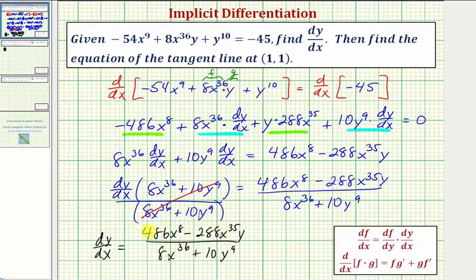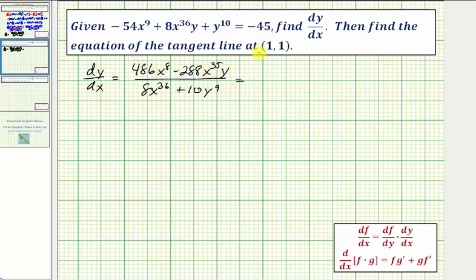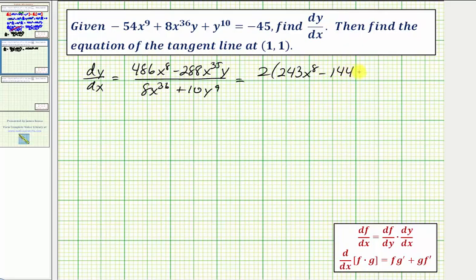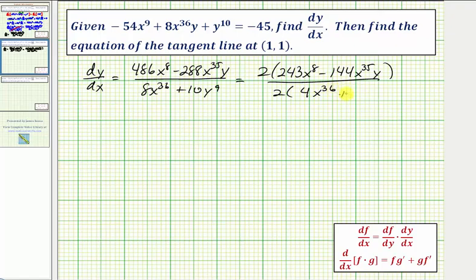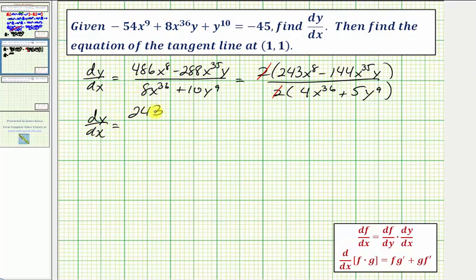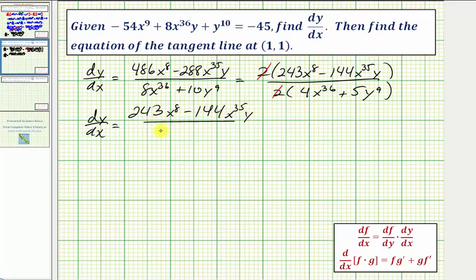While this derivative is correct, it does simplify. All terms contain a common factor of 2. Factoring 2 from the numerator gives 2(243x⁸ - 144x³⁵y), and from the denominator gives 2(4x³⁶ + 5y⁹). The 2s cancel, so dy/dx = (243x⁸ - 144x³⁵y) / (4x³⁶ + 5y⁹).